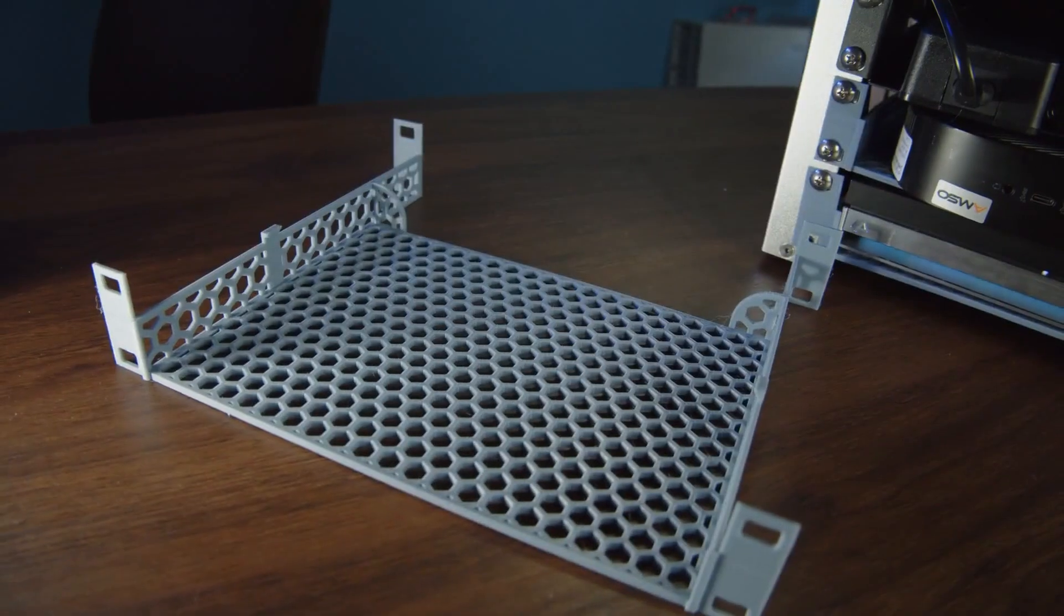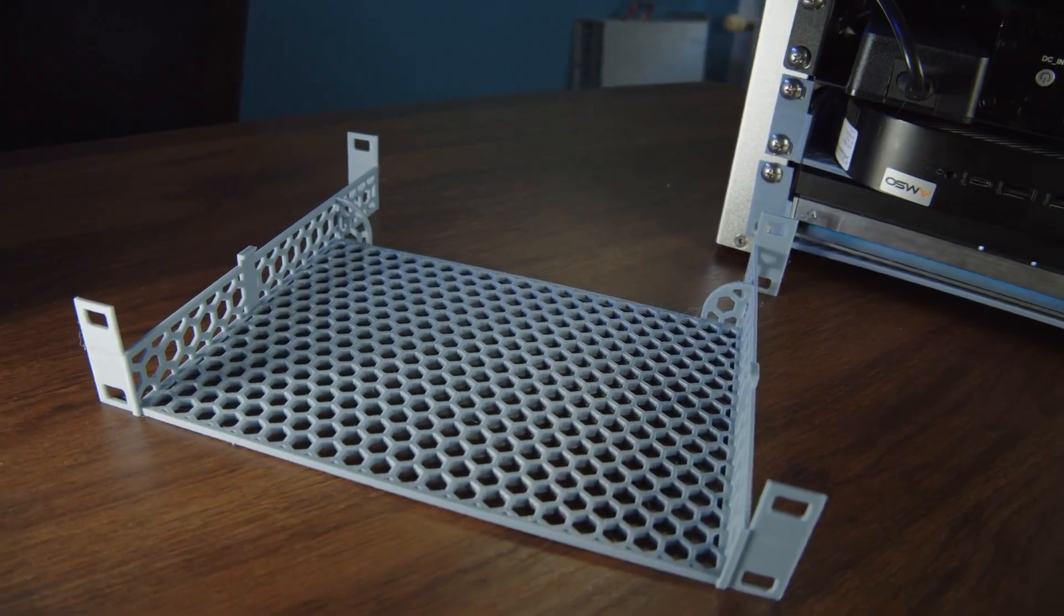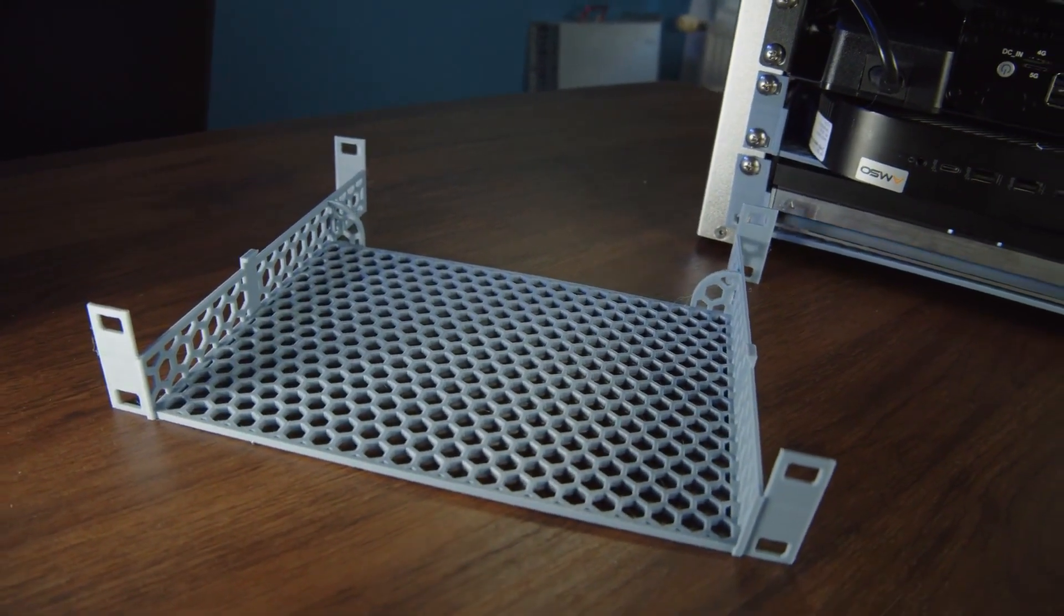To ensure the thin clients could be installed as space efficiently as possible in the case, I installed a separate rack rail for each of the bottom two. The advantage of such a small rack is, of course, that you can easily 3D print components for it.